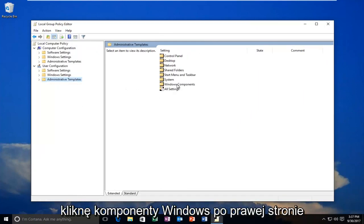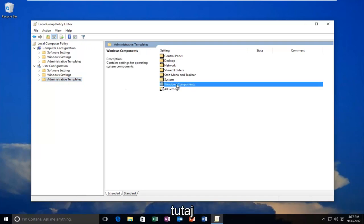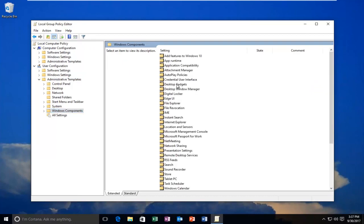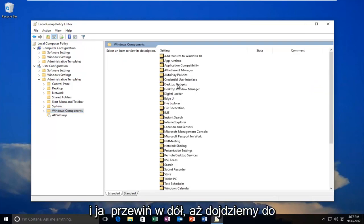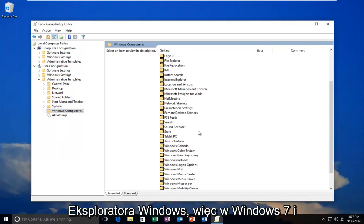I'm going to double-click on Windows Components on the right side here. Now I'm going to scroll down until I get to Windows Explorer.